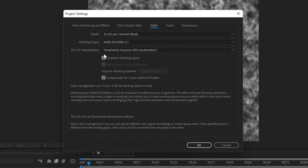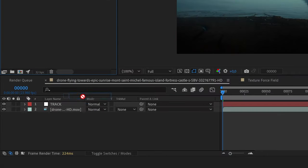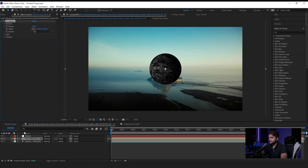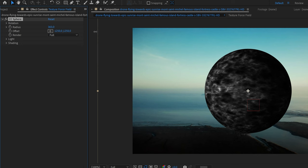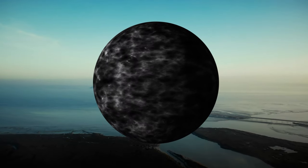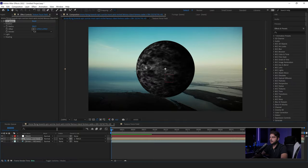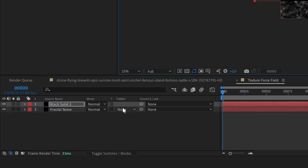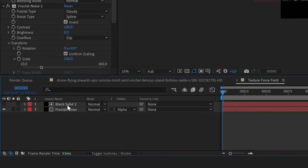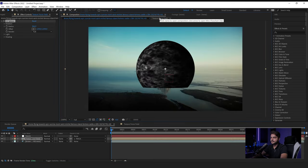Go back to the project manager and make sure we're not working in linear — set it to 32 bits per channel. Go back to the castle composition and import our texture. Apply the CC Sphere effect to turn the texture into a sphere. Now parent this to the track null — it will move along with the footage in 3D depth, scaling up as the camera approaches the castle. To cut off the bottom part, go into the texture, right-click, create a new solid, set it to black, scale it up slightly, and place it just on top. Use Fractal Noise as an alpha matte so only the upper portion shows — now the bottom gets cut off.